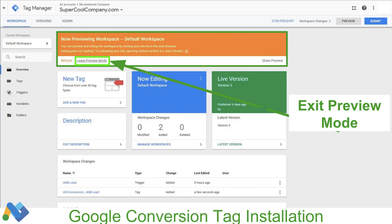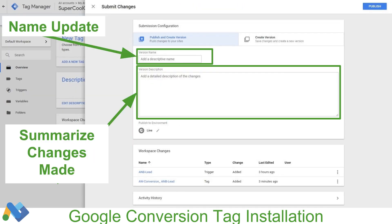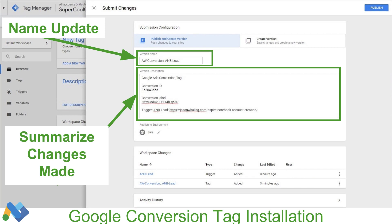We'll refresh the page and see our preview. We can see 'AW-conversion AMB-lead' — Google Ads conversion tracking fired one time. This is the confirmation page and we want the tag to be firing here. Now that we've confirmed it's firing in the correct place, we can go back to Tag Manager, leave preview mode, and submit our changes. I'm going to give it a descriptive name including everything that was done, the conversion ID, the conversion label, and the actual URL of the trigger that was set up — so it's very easy to see everything in one place. This is especially helpful as you keep doing this, making it easy to find mistakes or make changes to how a particular tag or trigger has been set up.